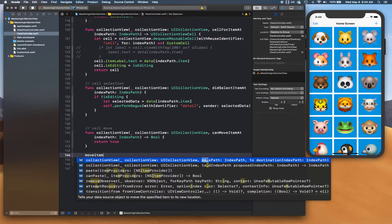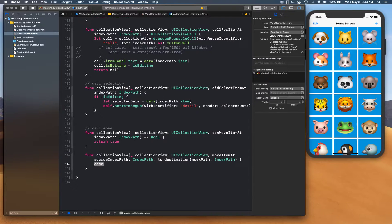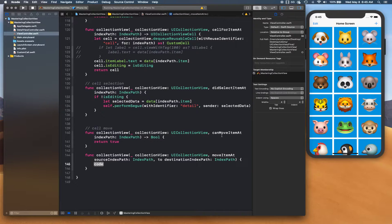The next thing is `moveItem(at:to:)`. It has a source index path and a destination index path. The only thing you need to take care of is updating your data source — move the items there. Once your data source is updated, you can use a long press gesture recognizer to trigger interactive movement in the collection view.